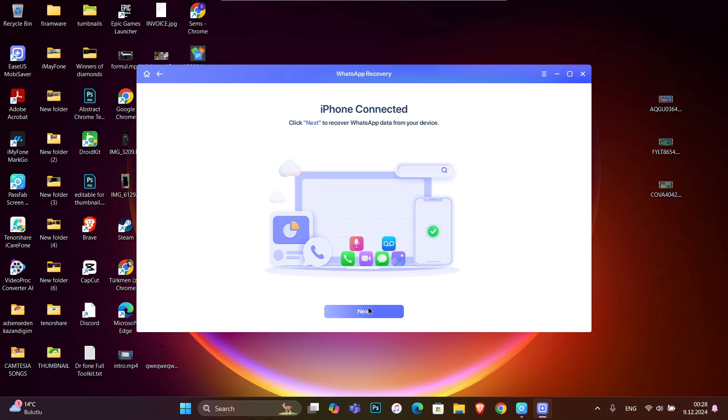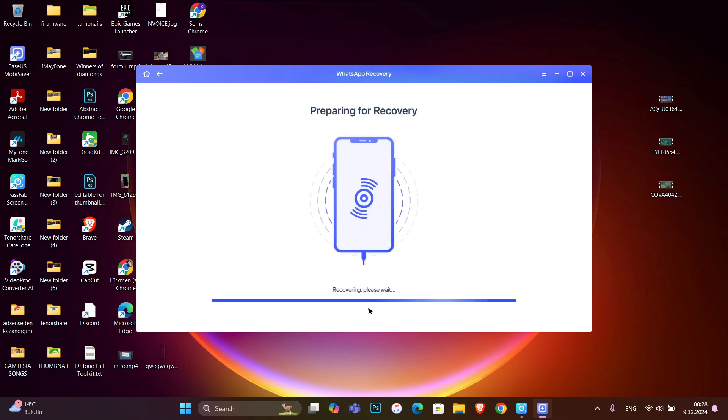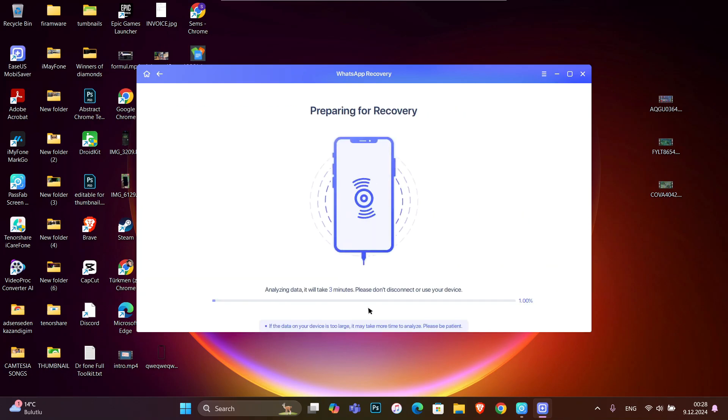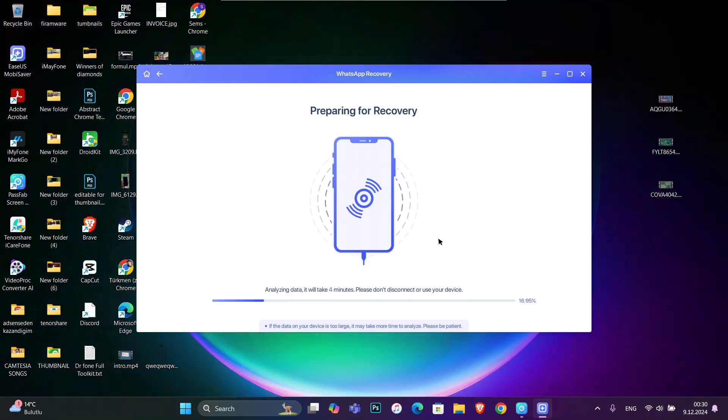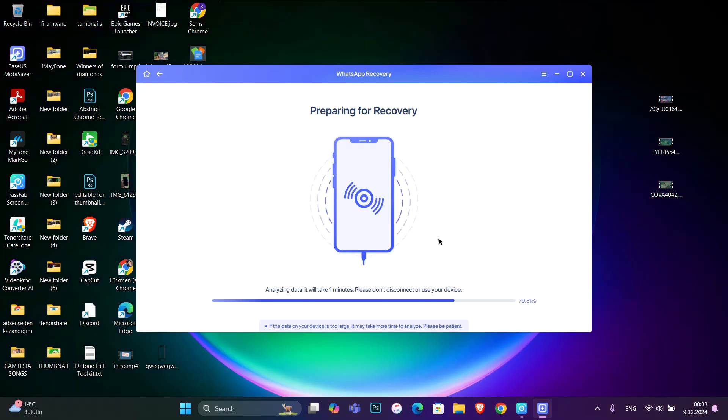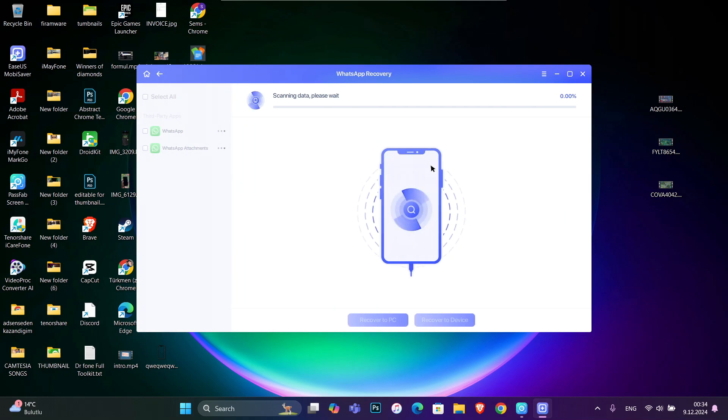So after that, you're gonna click on next and it's recovering your data - it will take a little bit of time. Once it has been done, you will see your old photos, videos, audios, or chats here on this program,